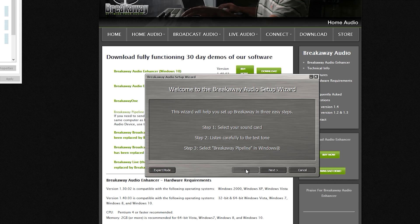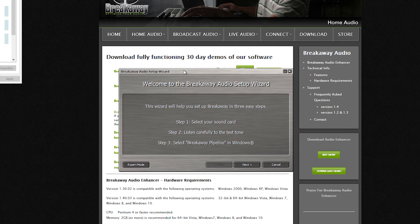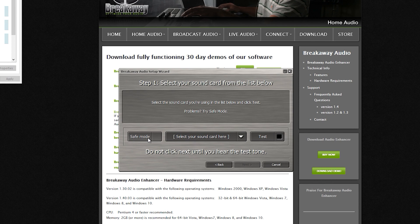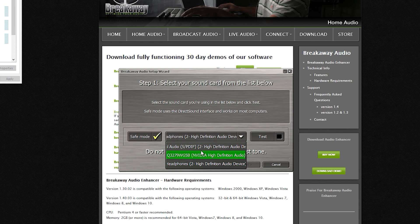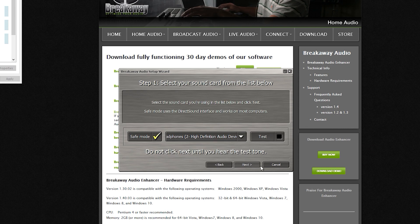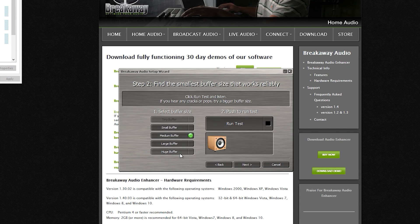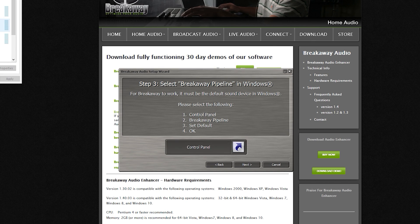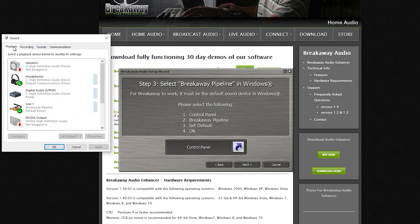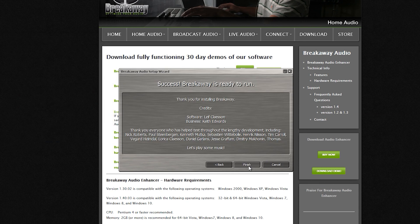Once you've downloaded the Breakaway setup file, it's time to get it installed. This is the first screen you'll see once you've clicked through the installation. Go ahead and click Next. Choose Safe Mode. Choose the device you use to listen with — for most people that's probably going to be headphones or speakers. Click Test, then click Next. Choose the smallest size here that still sounds good. Open up Control Panel, and here you need to tell Windows to send all the sound to this program. Do that by clicking on Line 1, Breakaway Pipeline, hit Set Default, and click OK. Click Next, and Finish.